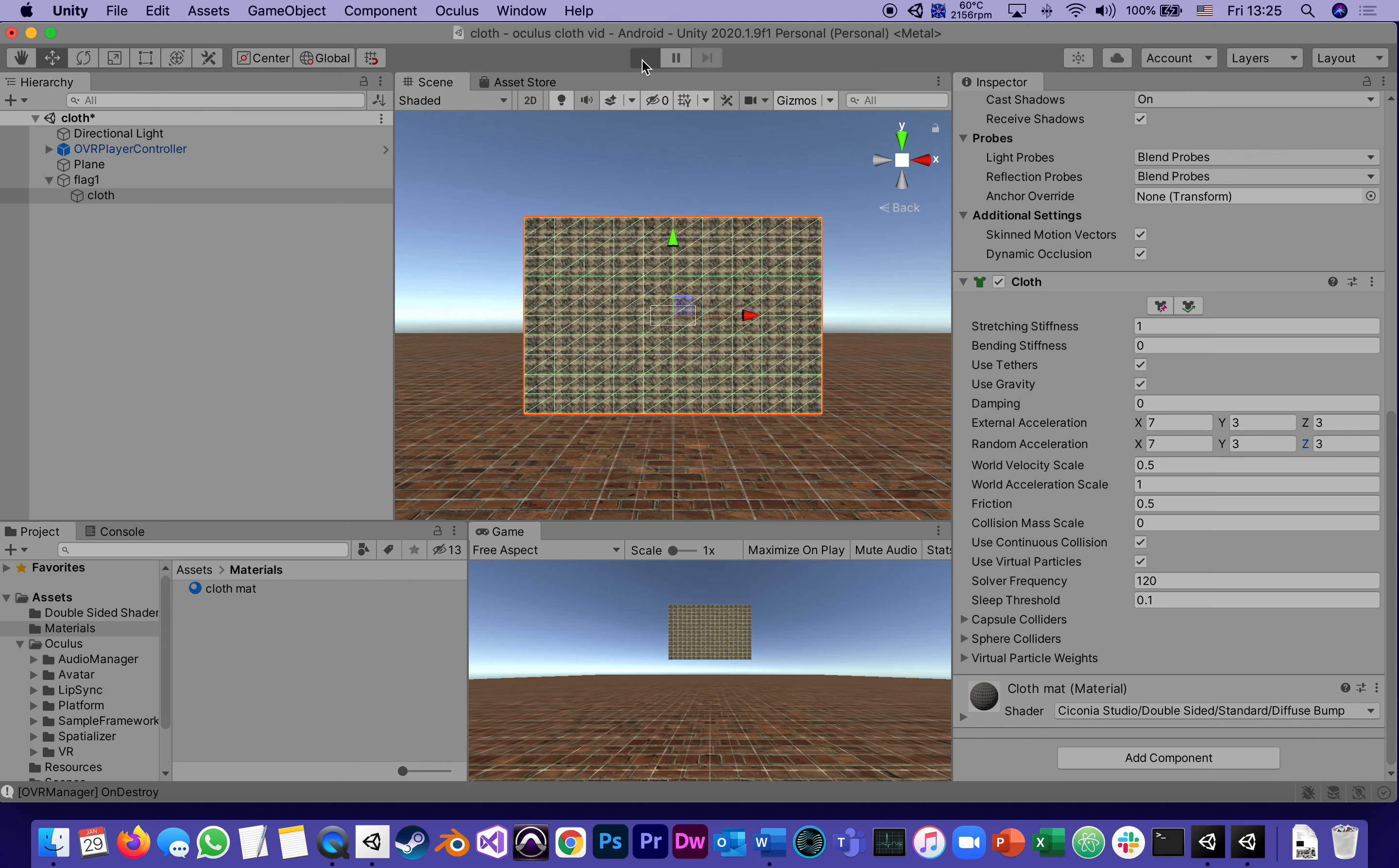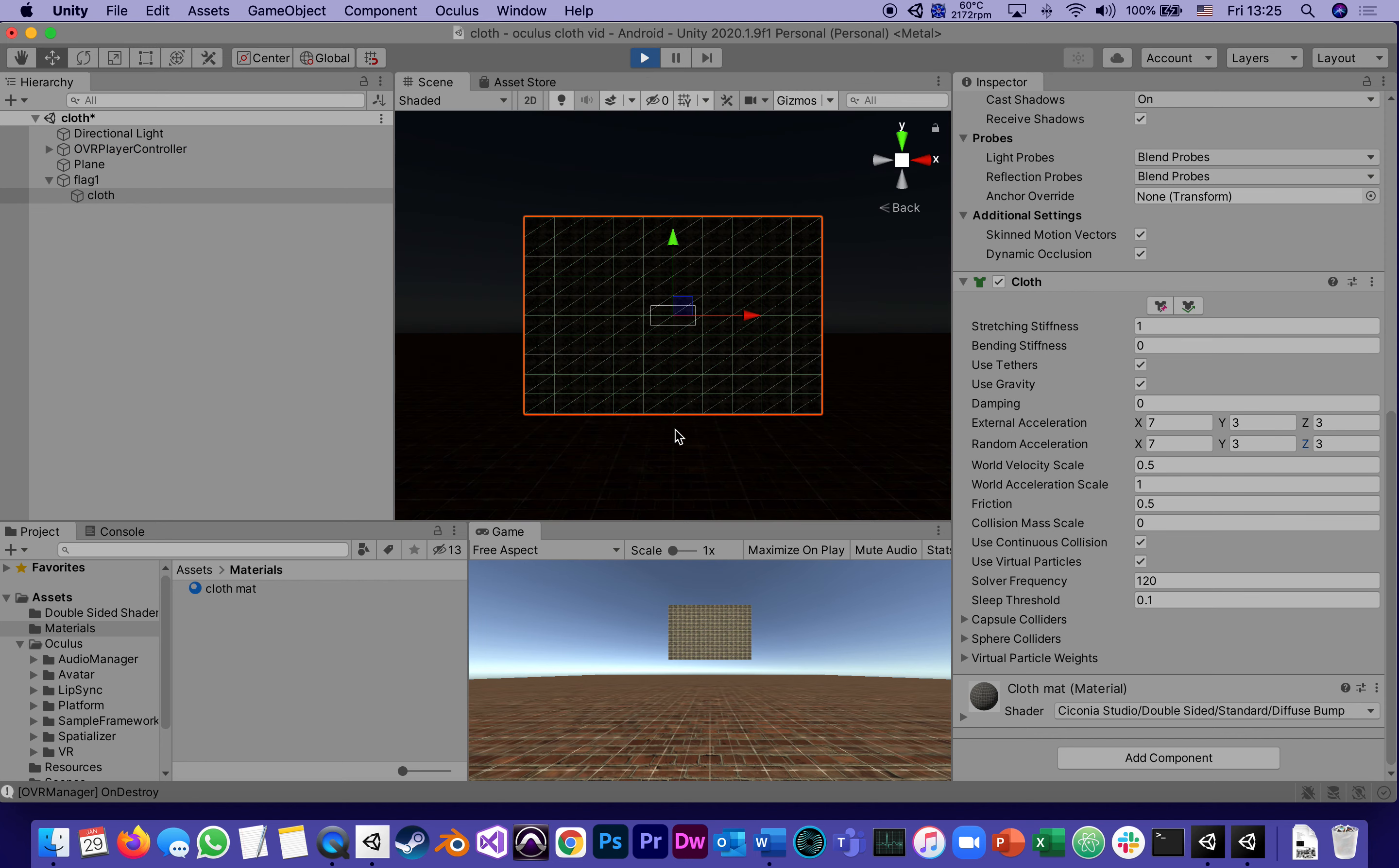The reason my computer is acting slow is because I'm recording this video at the same time. Yours should act a lot better. I just found that when you record, Unity and the video are fighting for the attention of my CPU.